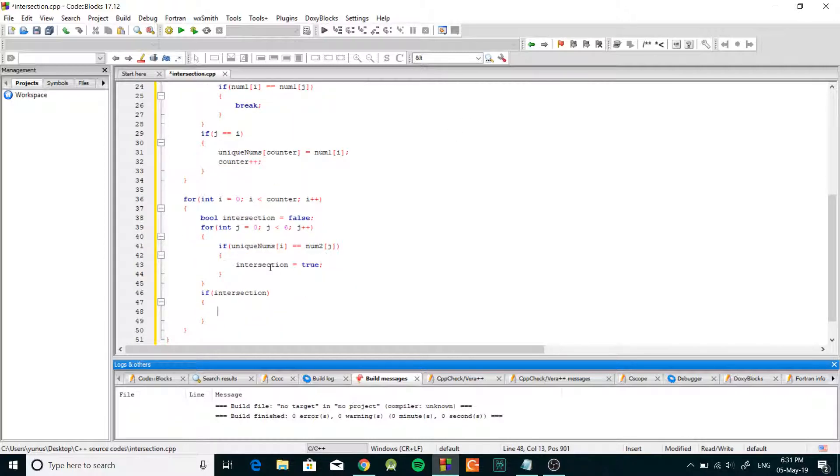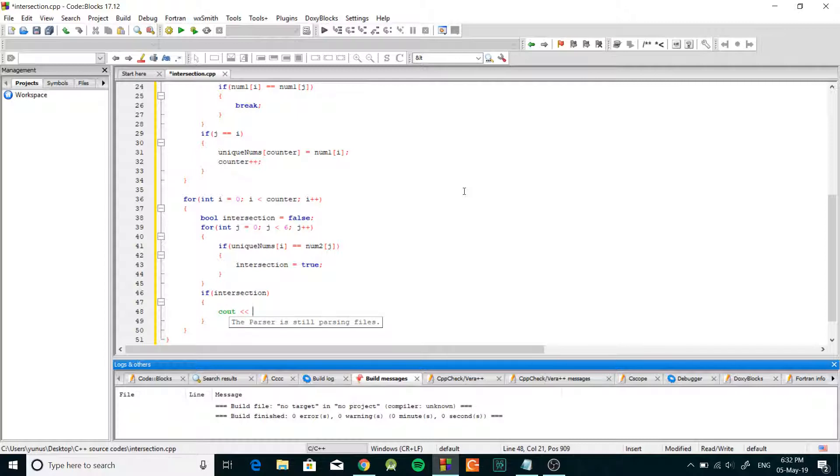And if we do have an intersection, if intersection is true, that is an intersection. So we're gonna do